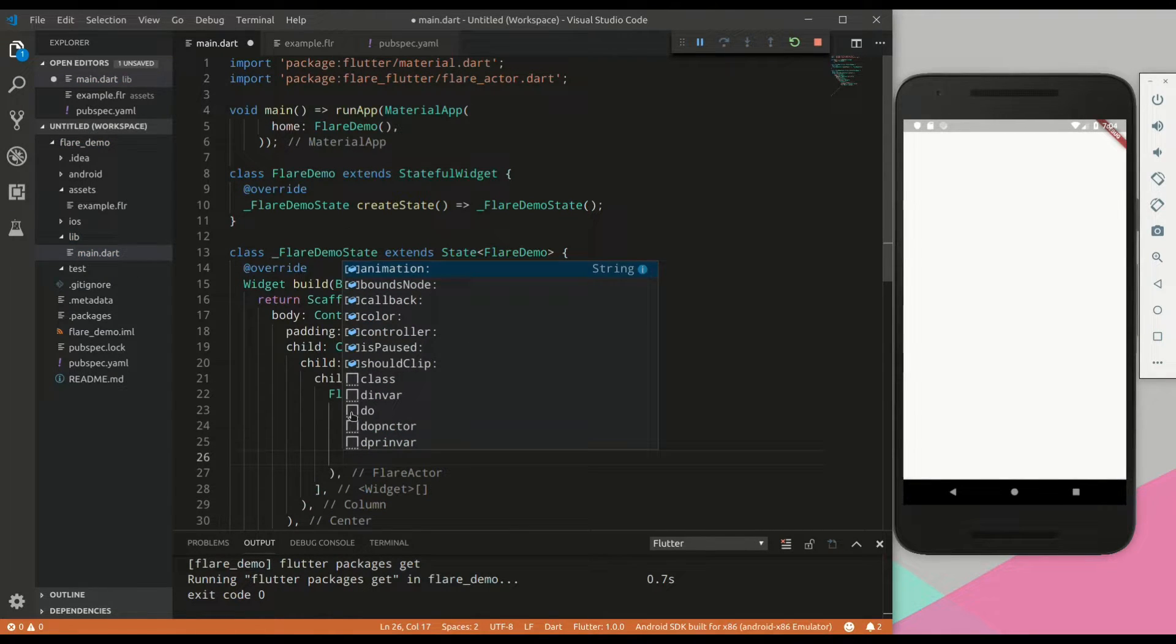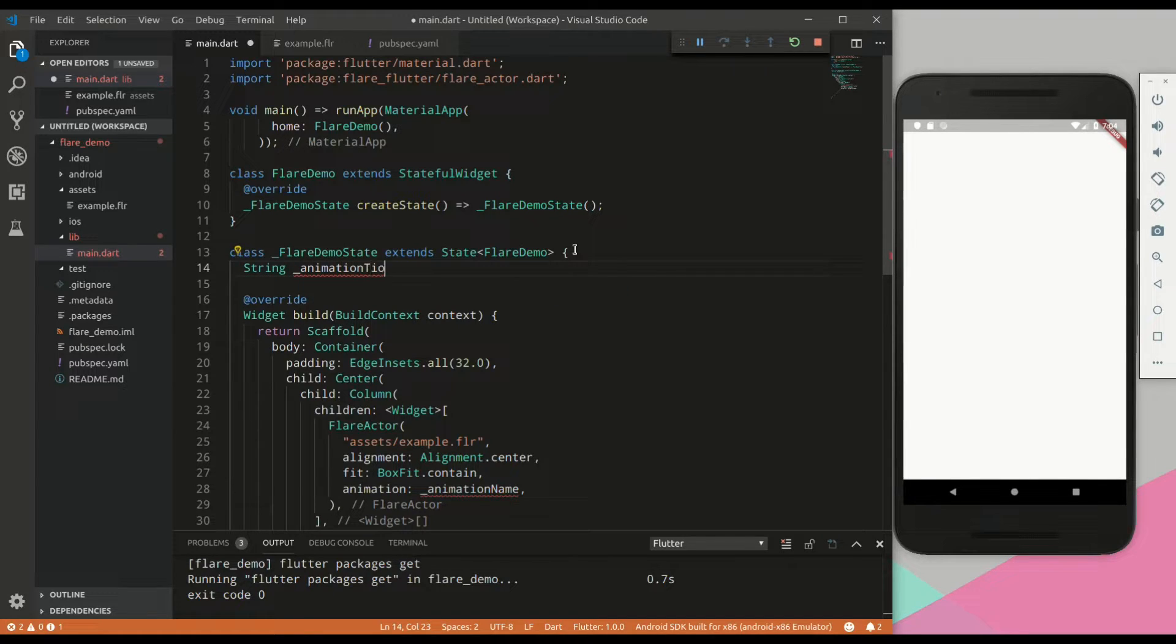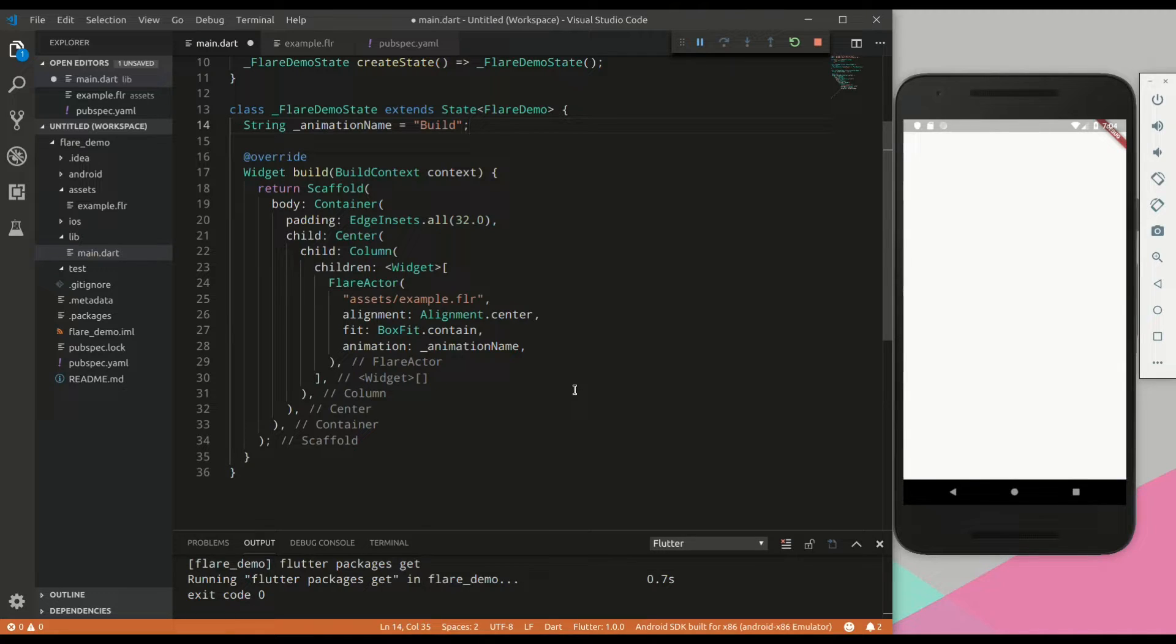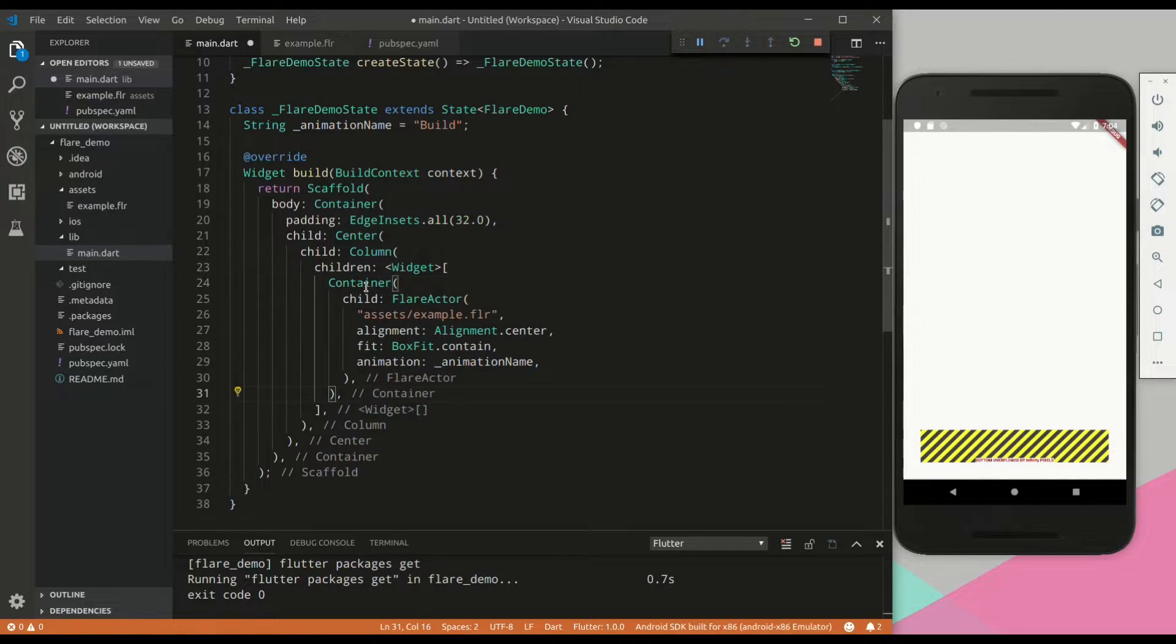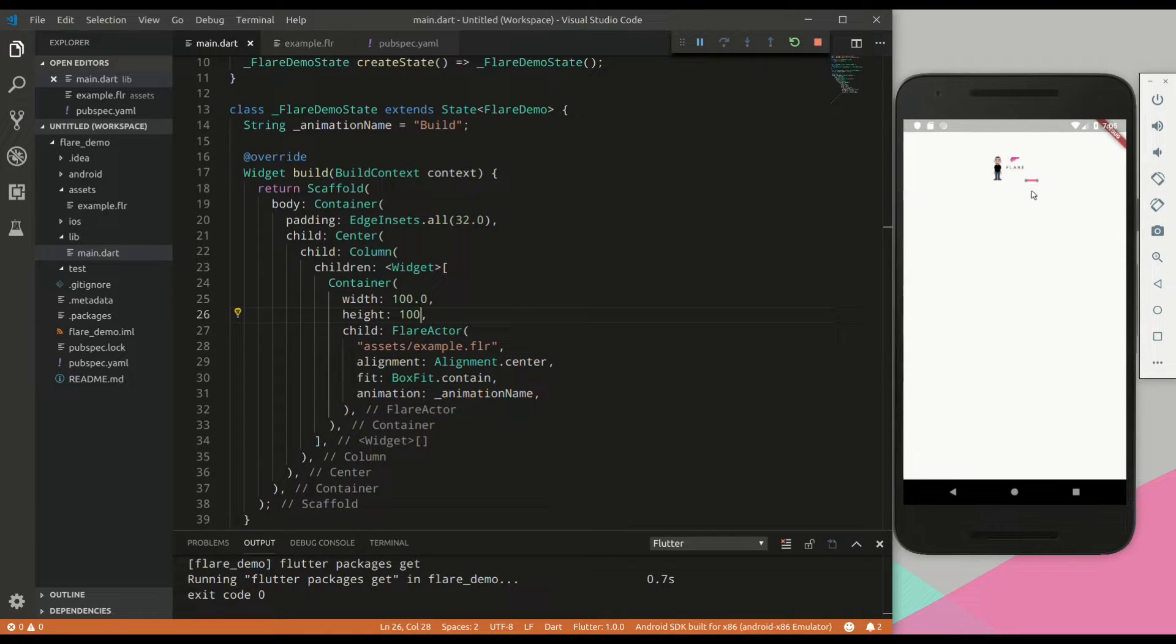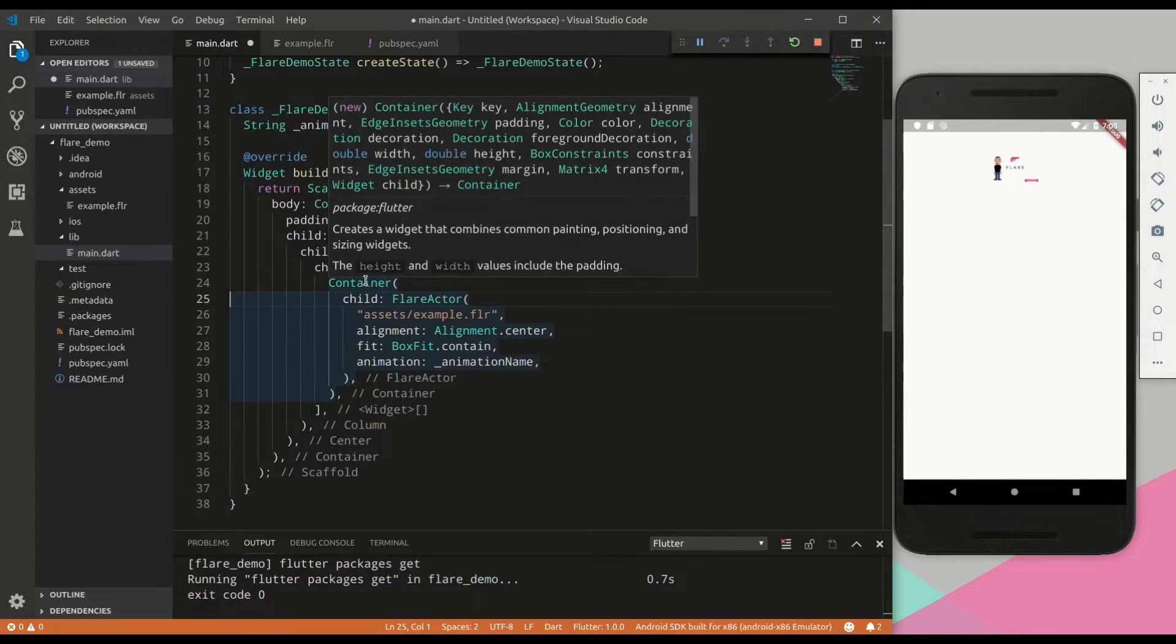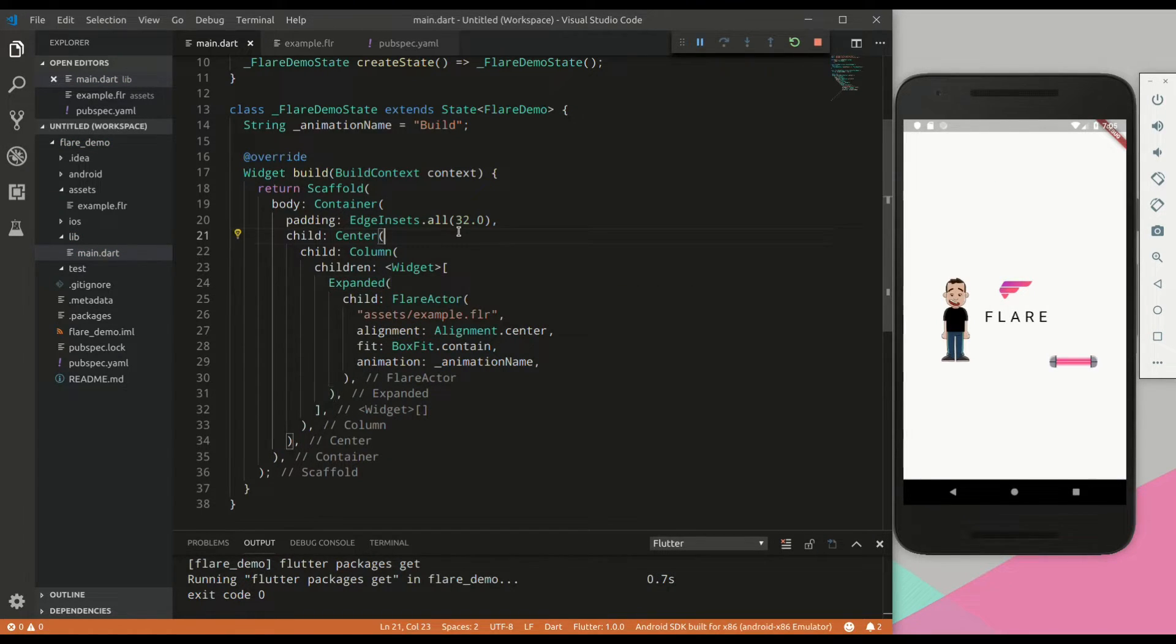Then we can set the alignment to be center and we can set the box fit to contain. For the animation, we will give it a string variable which we will define above. We will set this animation name variable equal to build. As you will remember, that was the name of the animation. As you can see, it is currently giving an error. It is giving a constraint error. If we wrap this Flare actor widget in a container and give it a width of 100 and a height of 100, we can see it no longer gives the error and it's contained to that container's size. Let's remove that and instead of saying container, we will change it to expanded so that it uses the maximum available space and there we have it. We have our animation going and it is currently showing the build animation.